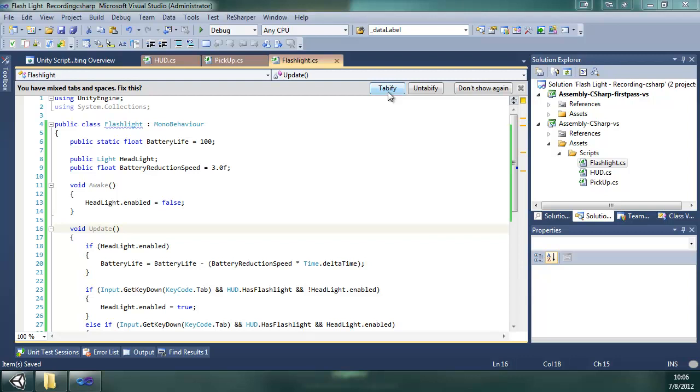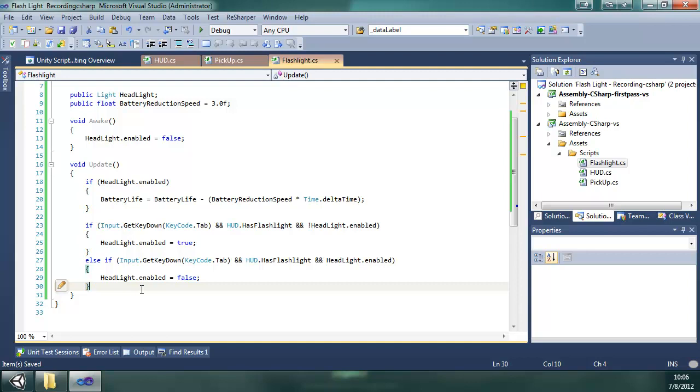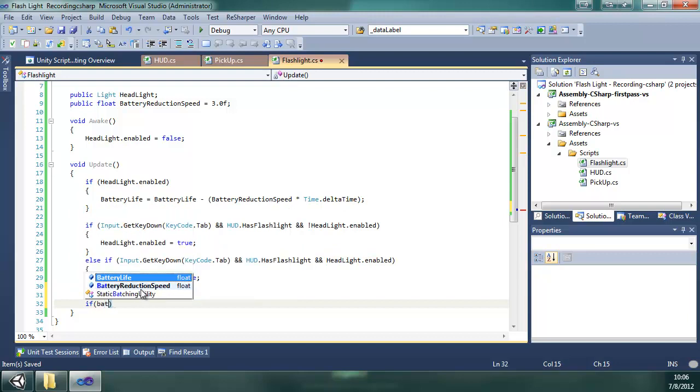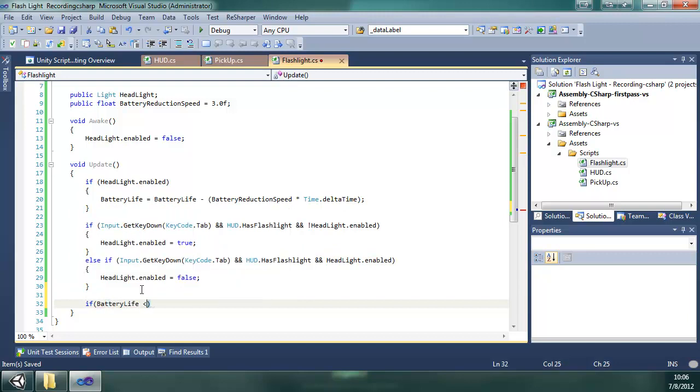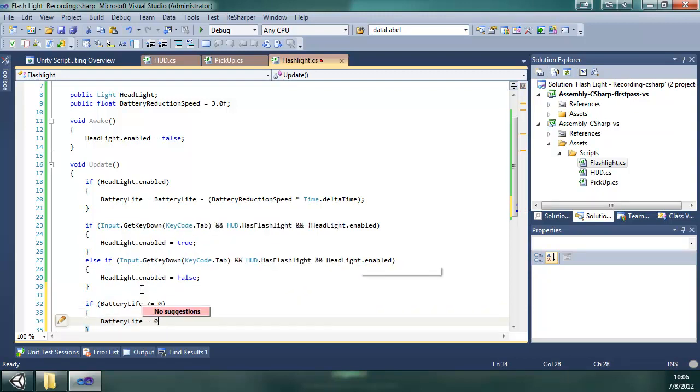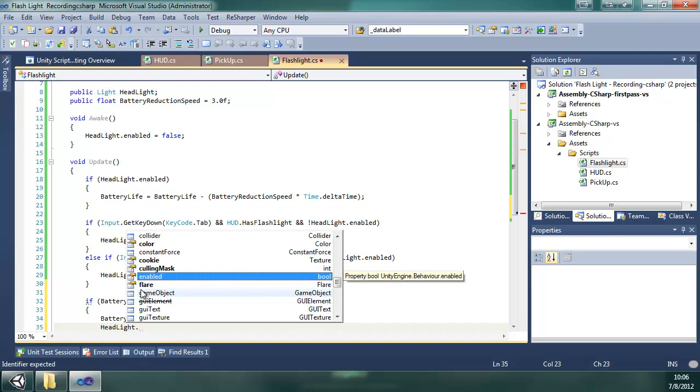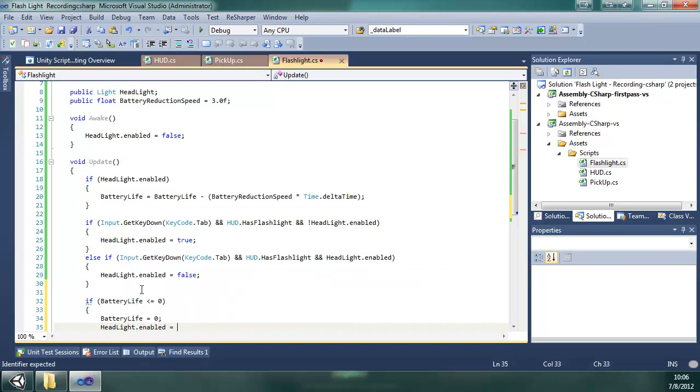Okay, I'm going to tabify and save it again. And now, at the end of all that, those if-else statements, what we're going to do is if battery life is less than or equal to zero, we're going to set it to zero and we are going to disable it. So it turns it off.